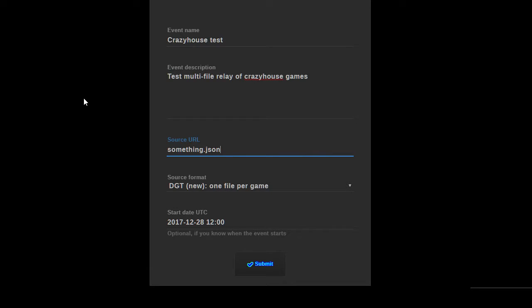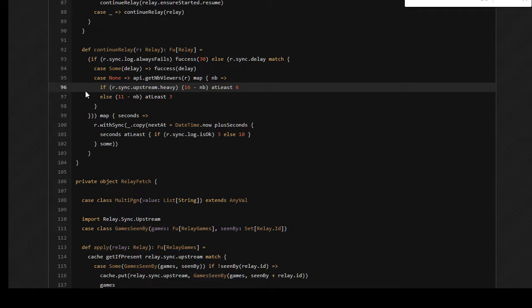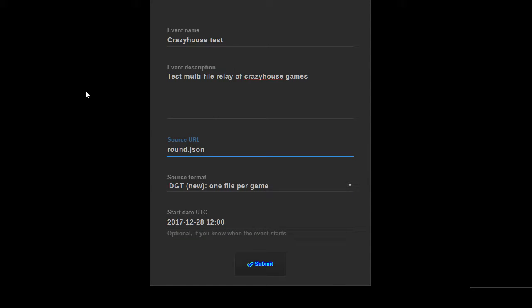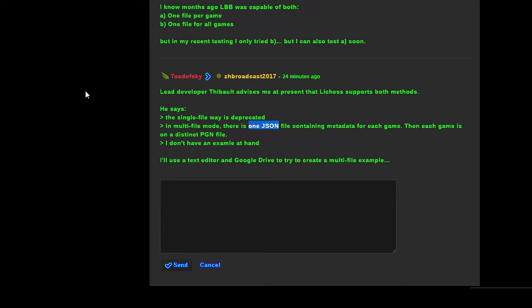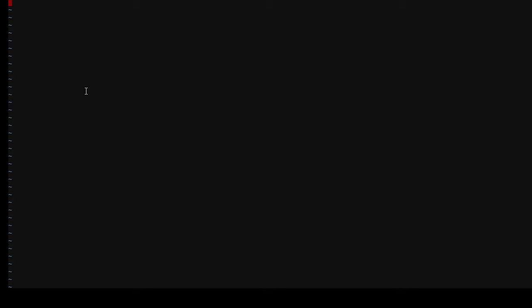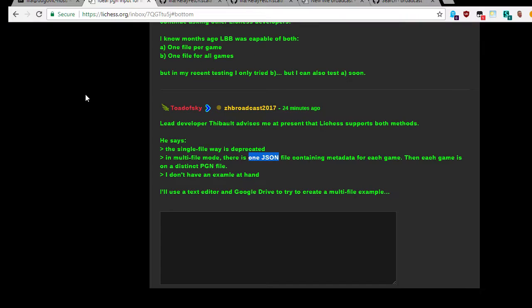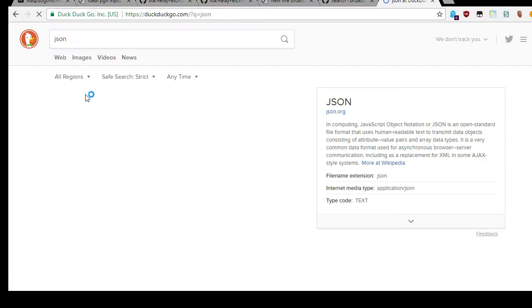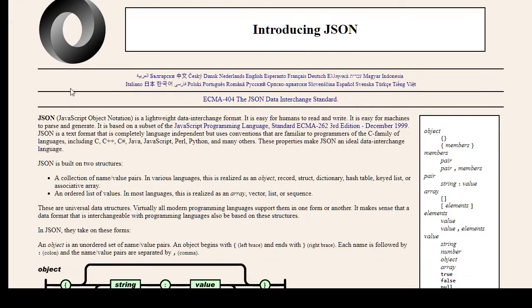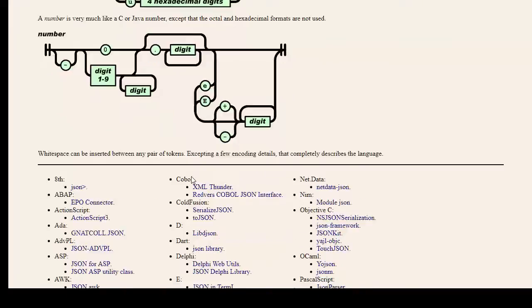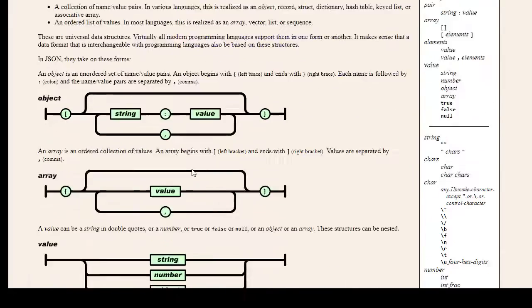Let me just put some content into my source file. Round.json is what it's supposed to be. My games are supposed to be named game dash one, game dash two, et cetera. Game dash one dot pgn. If I want this to work I have to put braces around everything I believe. There is a minimal JSON form that does not require that. Live going true. Is this valid JSON or do I need to put quotes around everything? I think quotes are necessary for this to be considered valid JSON.